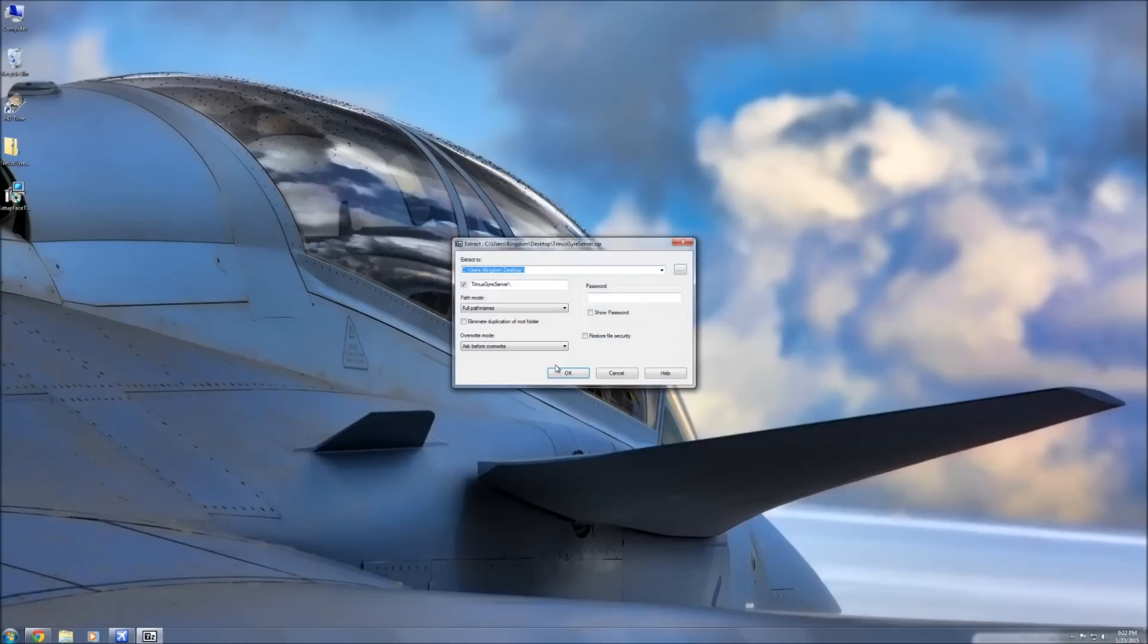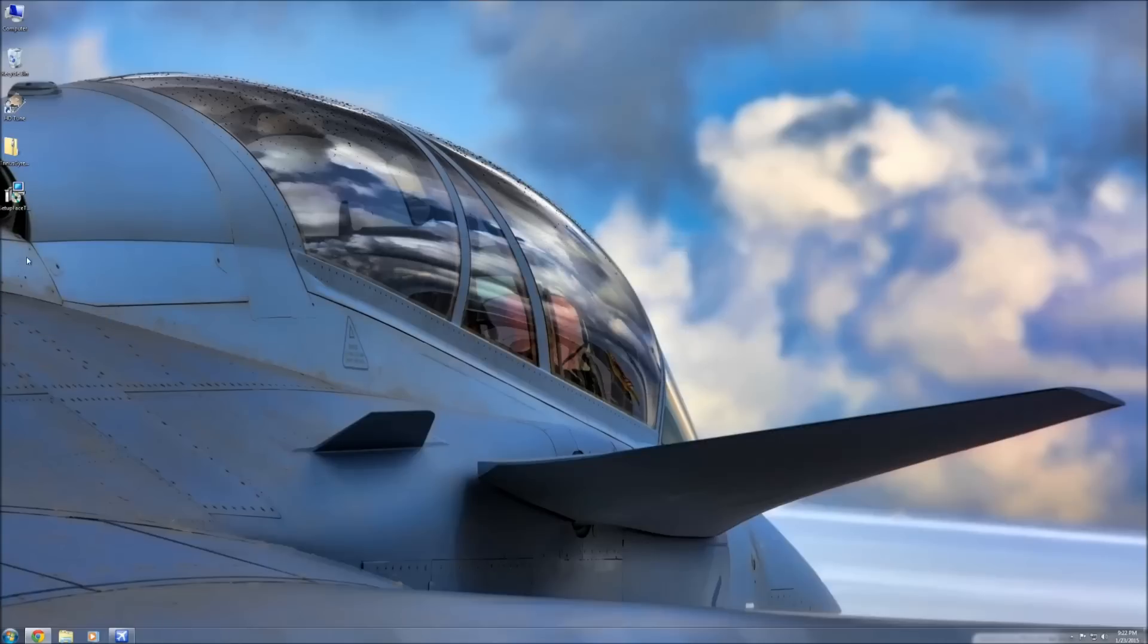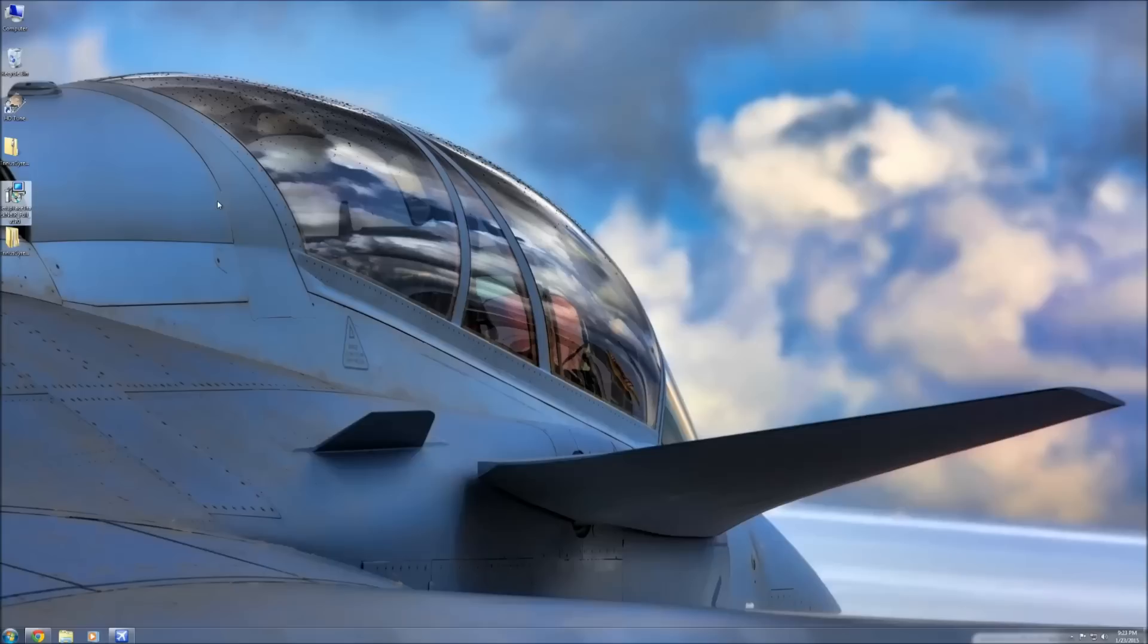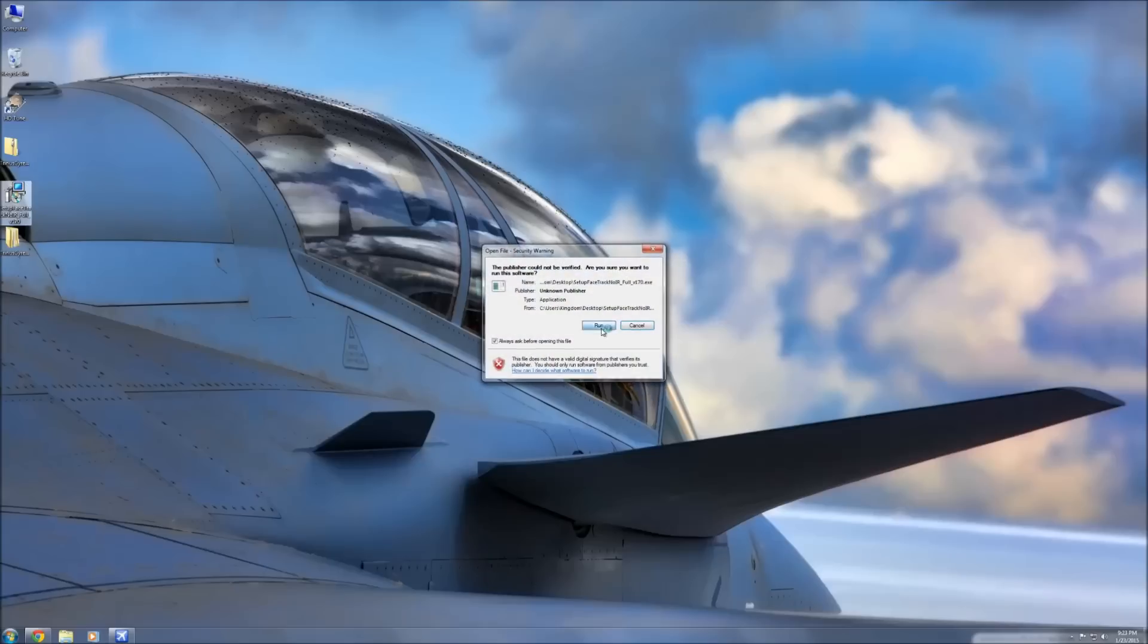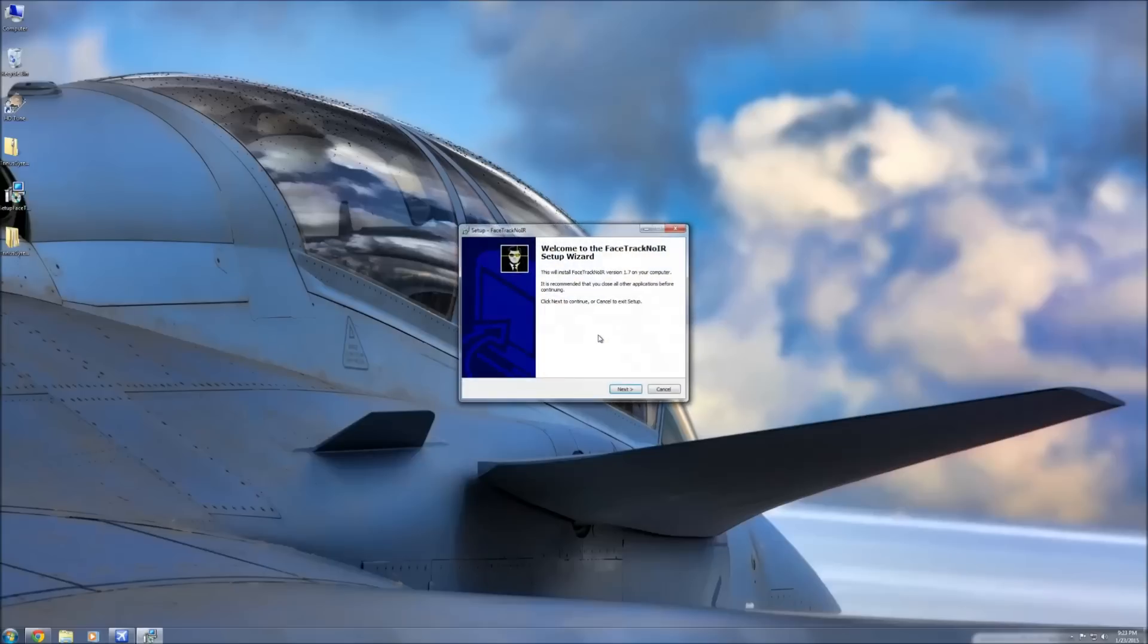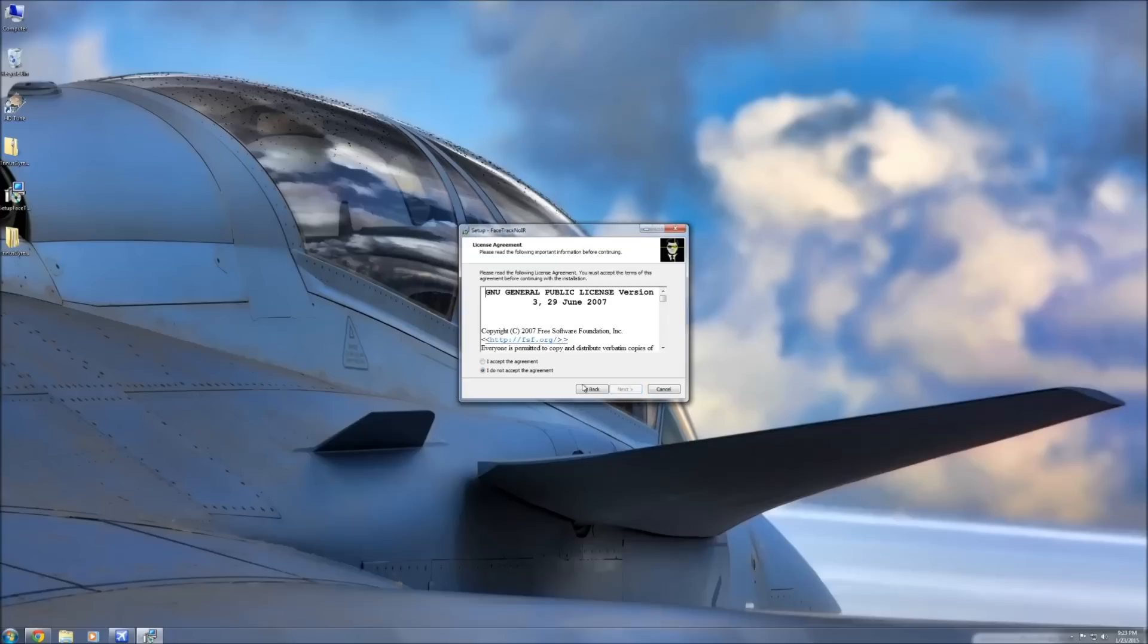First thing you're going to do is unzip the Trinus Giri software and then you're going to install the setup FaceTrack NoIR. I'm going to show you guys how to set this up specifically for FSX. Now you can play with this and you can use it for other applications as well, but just to keep it simple for you FSXers out there, I'm going to show you how to install it with FSX.